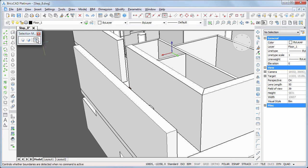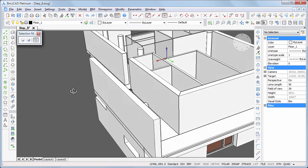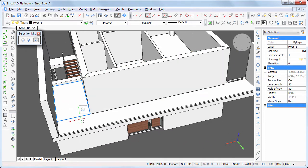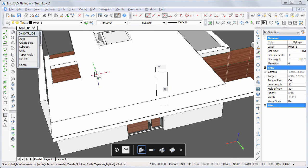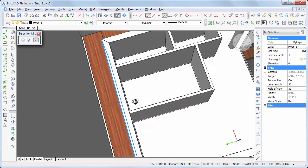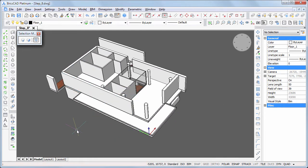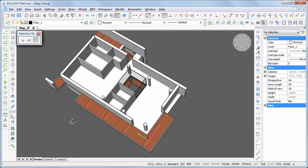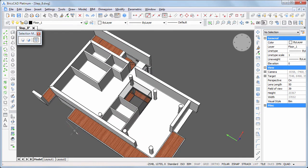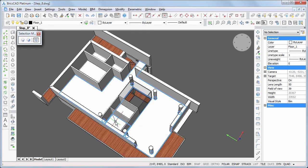Click when the boundary highlights, then hover over the second boundary and choose extrude in the quad. Move the cursor vertically and type 100 in the dynamic entry field. Again, move the cursor over the terrace slab and choose extrude in the quad when the boundary highlights, then specify the extrusion height of 100 millimeters. Hover the cursor over the slab in the various rooms and click when the boundary highlights.